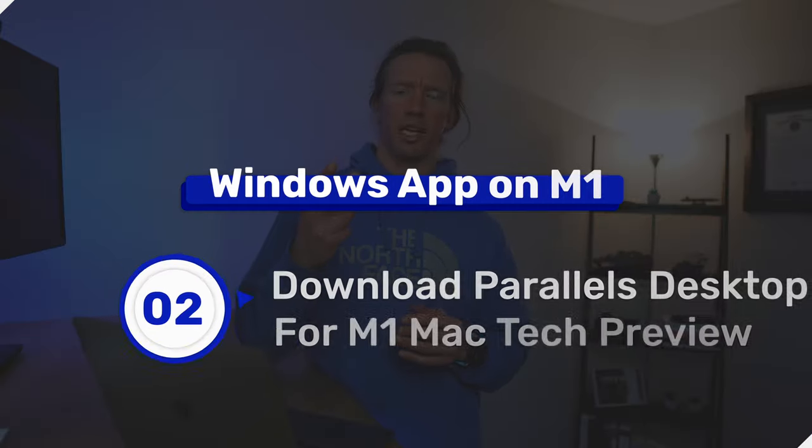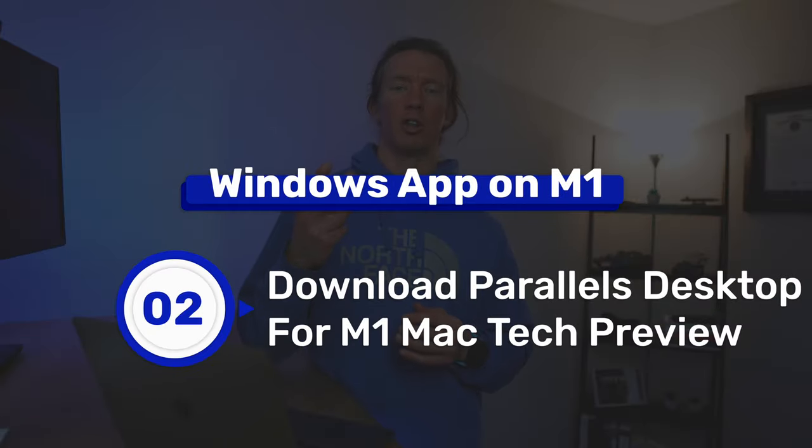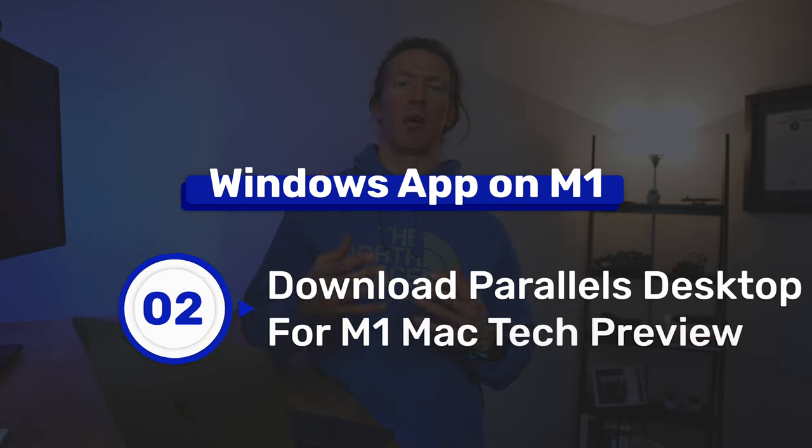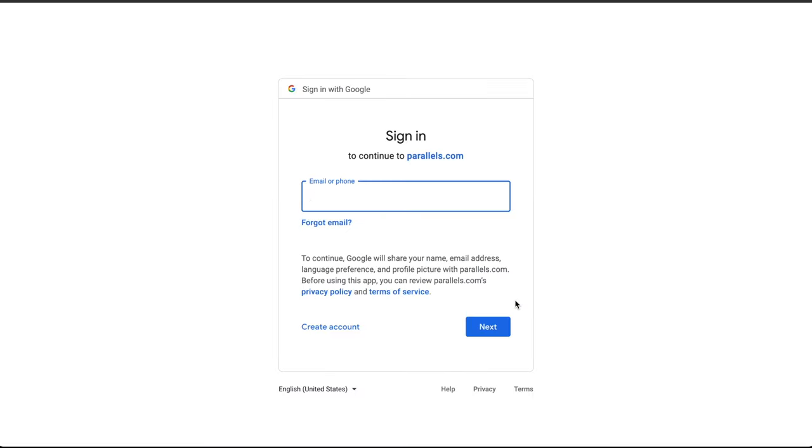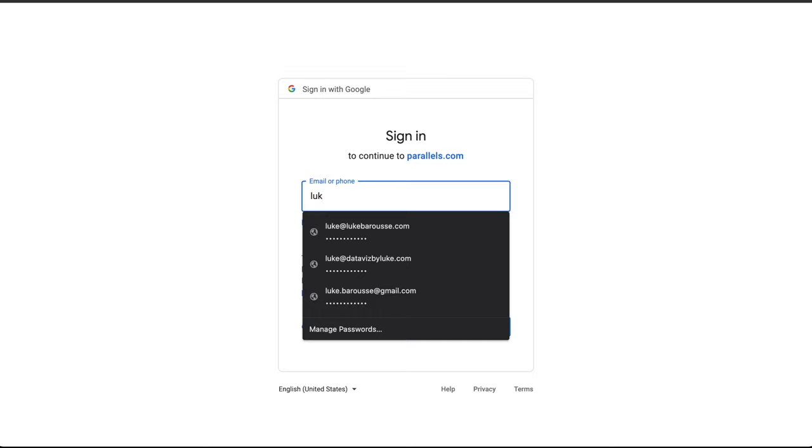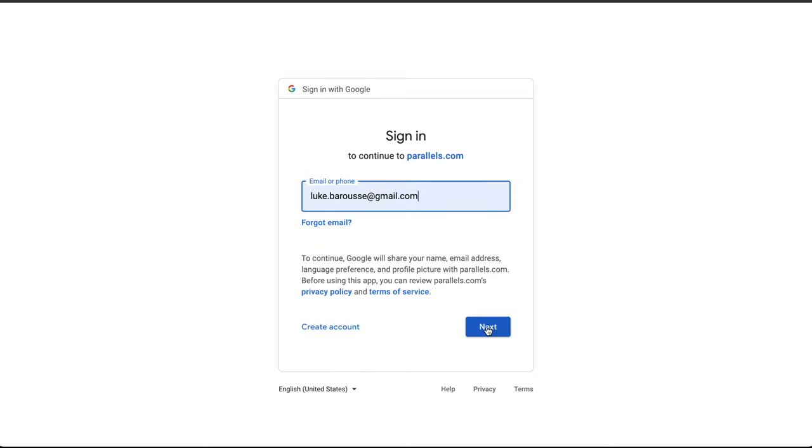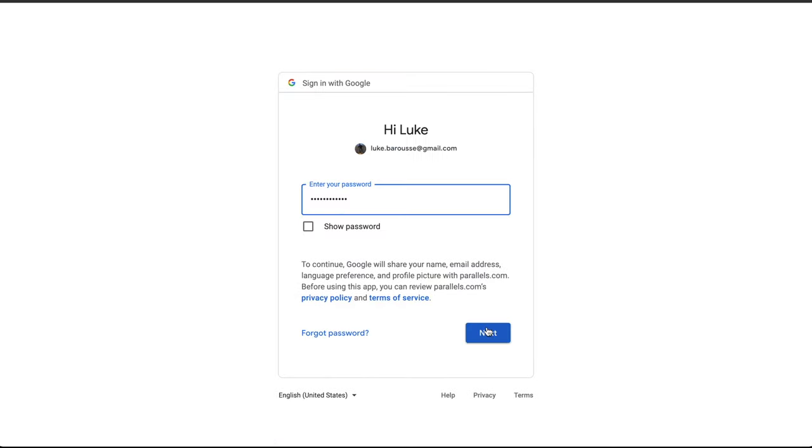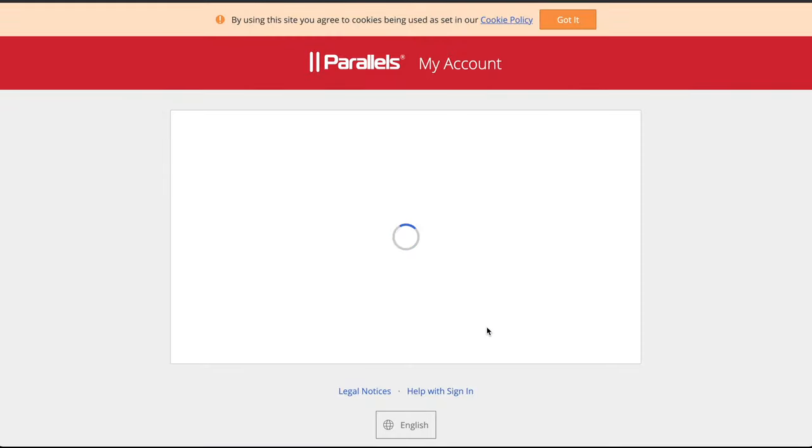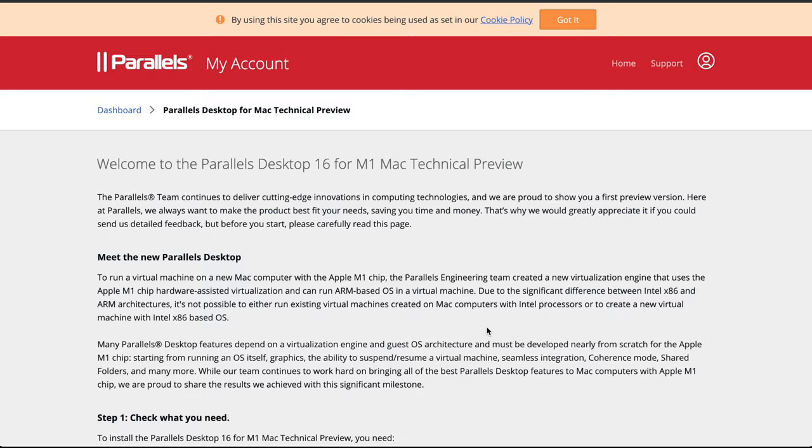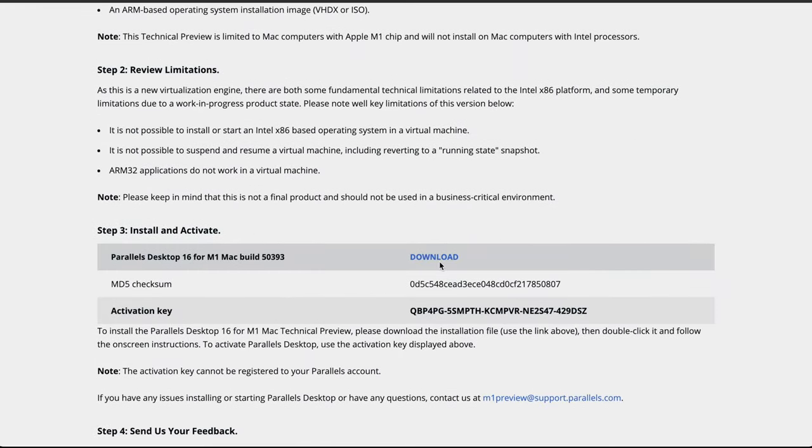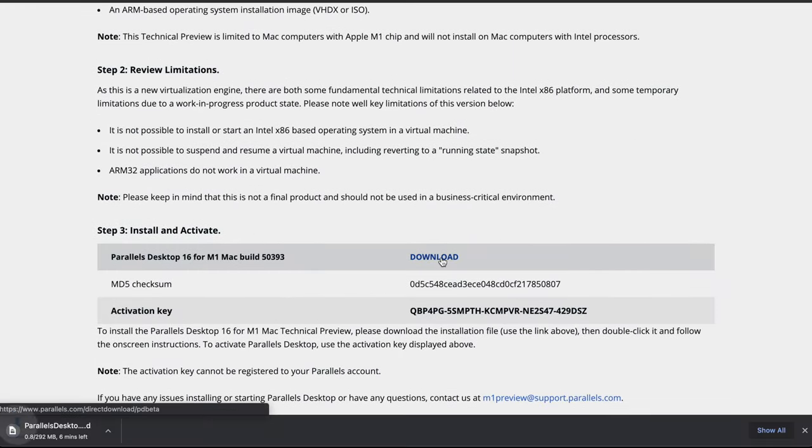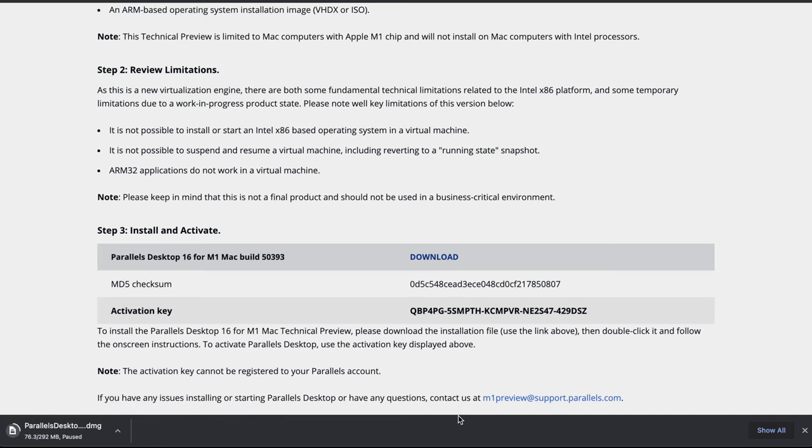The second step is to download Parallels Desktop for the M1 Mac. For this, you sign into Parallels—you can use a Google or Apple login—and then from there, you can download the Parallels technical preview. Make sure to keep this browser open because you're going to need the key that's featured on this web page.